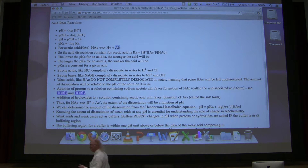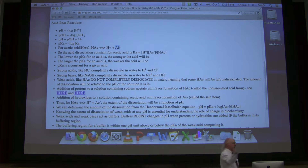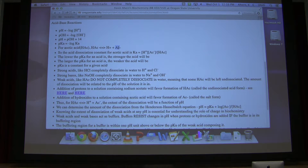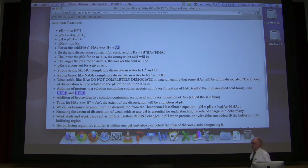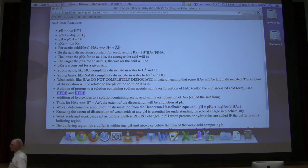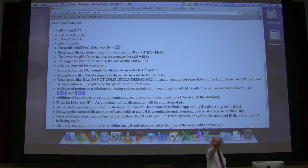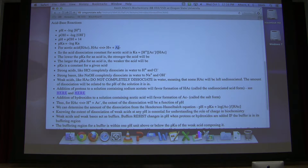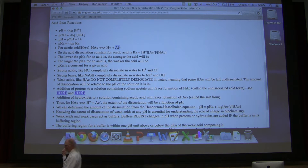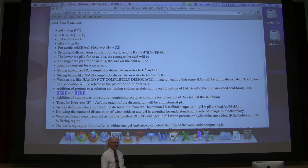The answer is no. We will not have equal amounts because every time an AC minus grabs a proton, it becomes HAC. So if I started with 500,000 HACs and 500,000 AC minuses, I'm going to have 400,000 AC minuses when I'm done and 600,000 HACs, because I converted 100,000 of them into HAC. It's a very important concept because it shows how we can change the relative amounts of salt and acid by adding protons or removing protons. I started in the example with equal amounts, but I didn't end up with equal amounts.